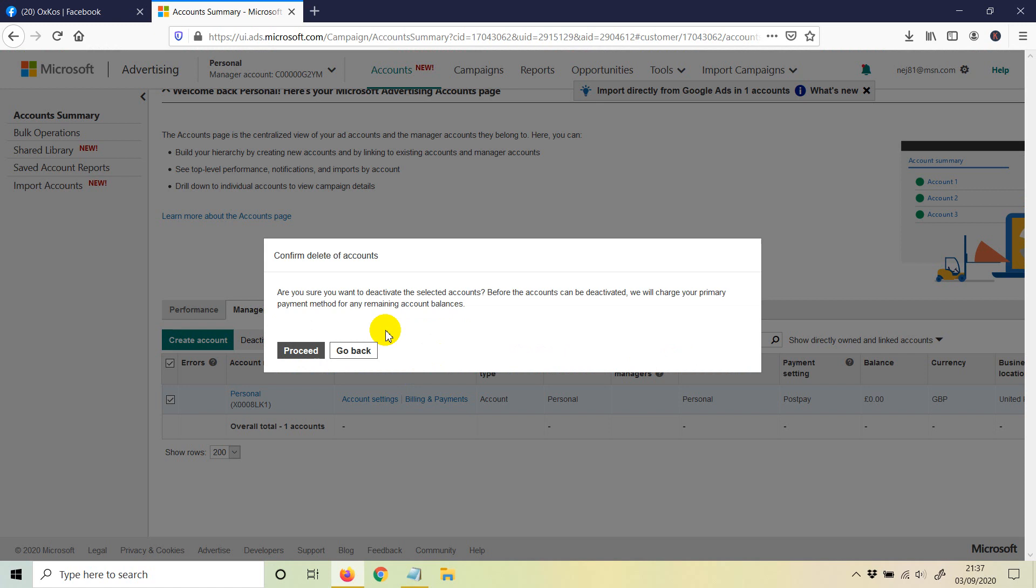Once you do that, as you can see, it says are you sure you want to deactivate the selected accounts? In this case, yes, we want. Before the account can be deactivated, we will charge your primary payment method for any remaining account balances. And once you're done that, just click on proceed.